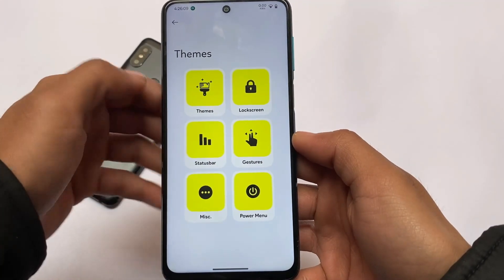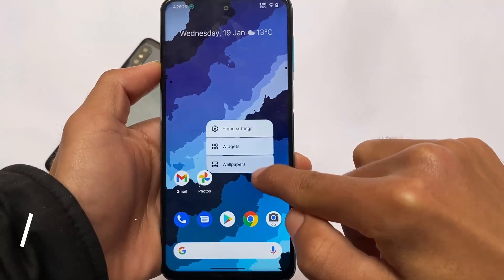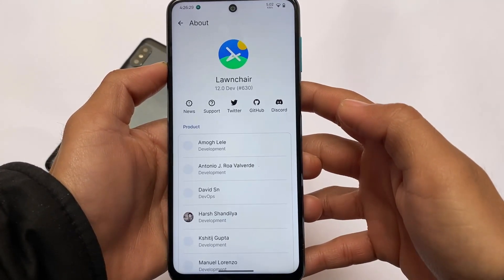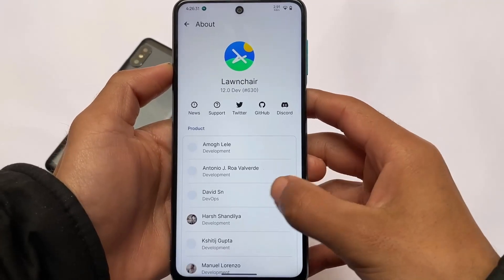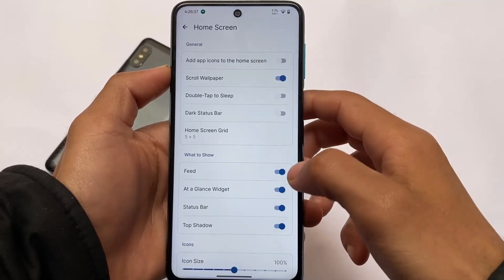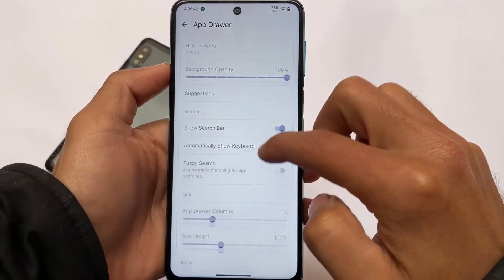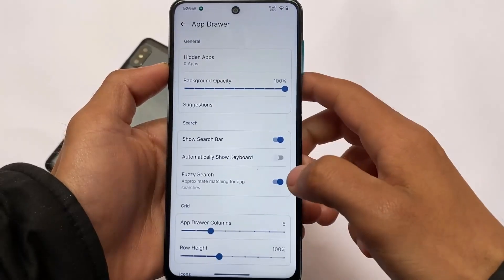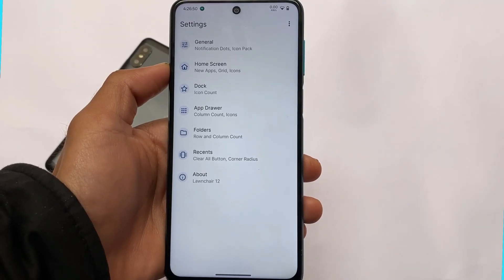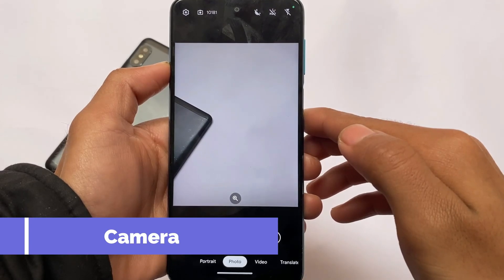Now let's quickly talk about the default launcher. The default launcher is not the Pixel Launcher or the AOSP launcher — it is Launcher3, which comes pre-installed. It supports Material You theming and some customizations. I made a separate video on Launcher3 if you want to use it in other Android 12 custom ROMs — check it out on my English channel or Hindi channel, links are shared.